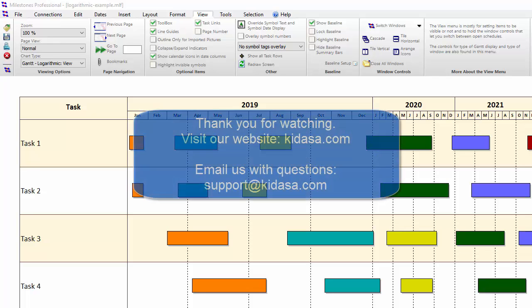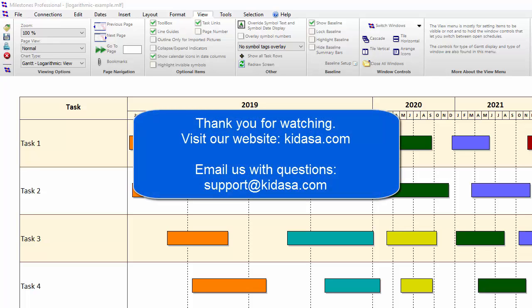I hope you've enjoyed this tutorial video about Milestones Professional. Be sure to visit our website at kidasa.com and email support at kidasa.com with any questions. Thanks for watching!